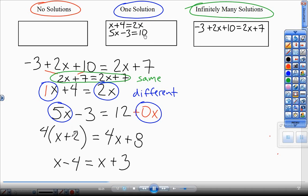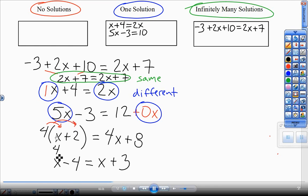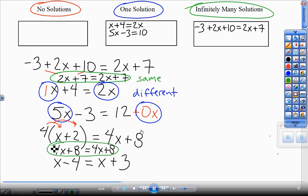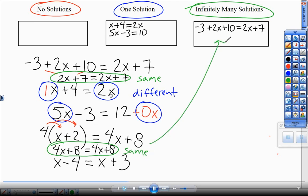Make sure you write 12, not 10. This next problem I need to distribute first. So 4 times x, and 4 times 2 gives me 8. After distributing, I can see I have the exact same thing on both sides — that is an infinitely many solutions situation. Any number for x I plug in will work, versus these where only one number for x is going to work.